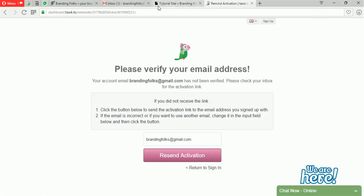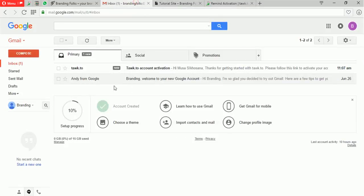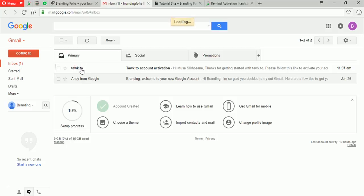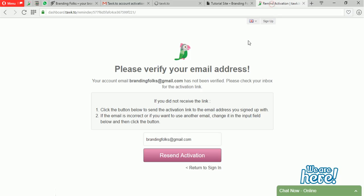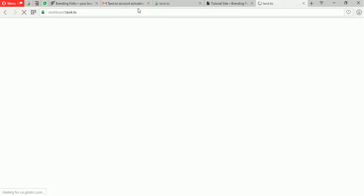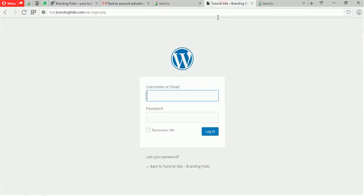I'm gonna save the password in the browser, then go straight to my email. There's already an email from Tawk.to — an activation email. It's in your own interest to activate this, so I'll just click here and it will activate my account. After that you can jump straight to WordPress and do whatever you want to do there.